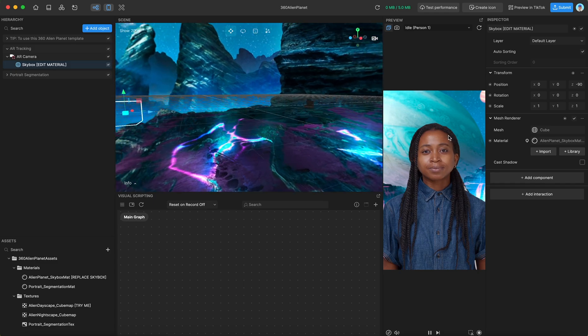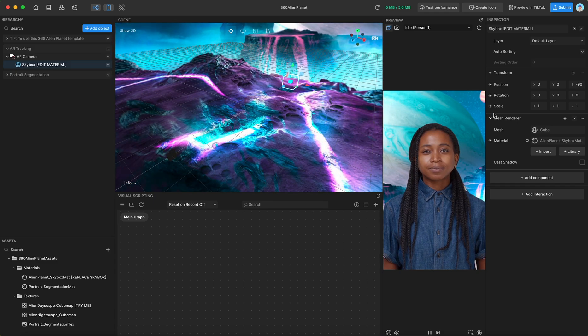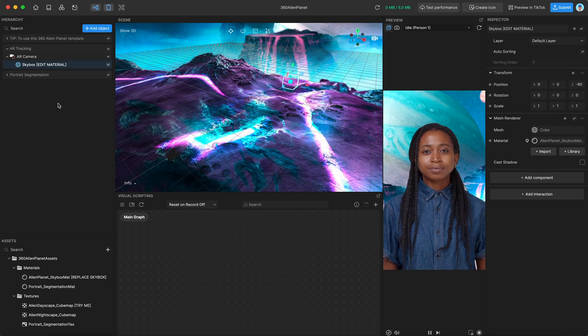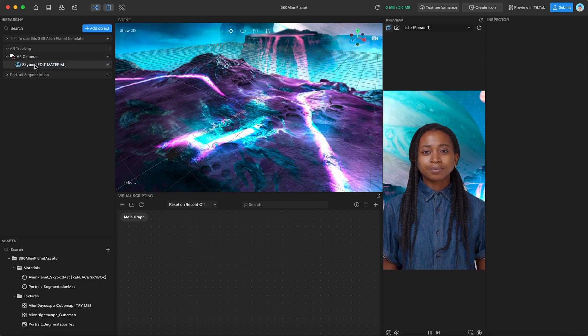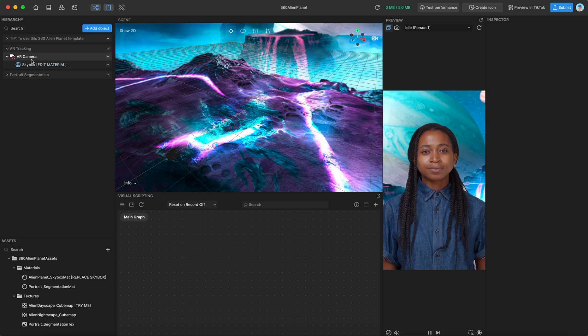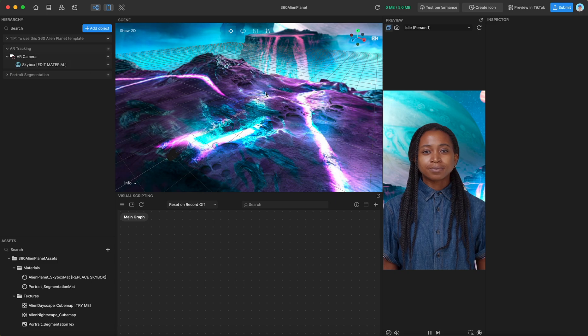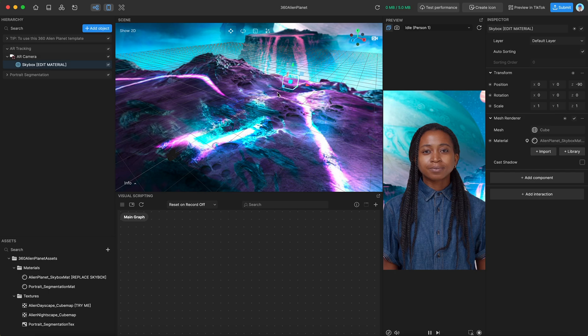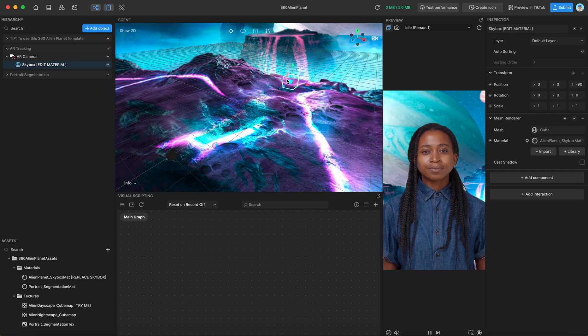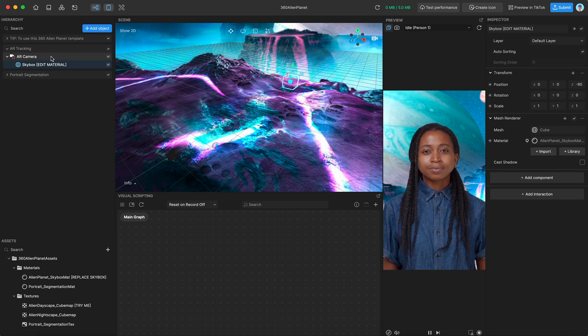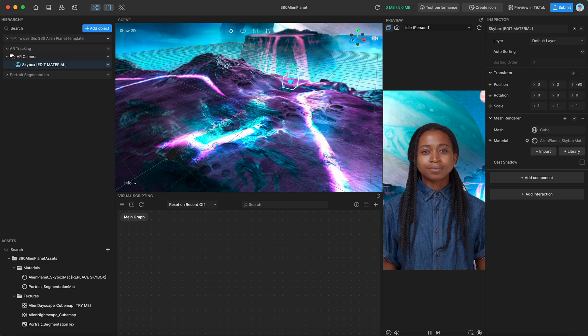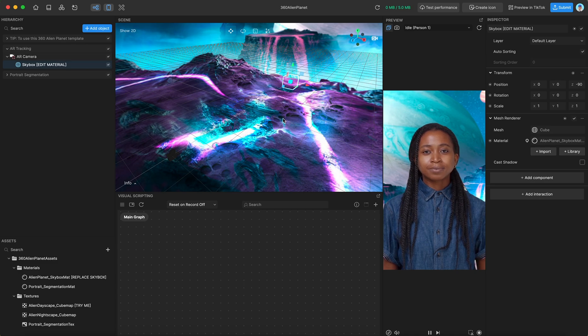And that skybox material is attached to a simple cube. Now we have our skybox parented under the AR camera so that the cube moves with the camera. Otherwise, there's a risk that our skybox will stop rendering if the camera loses sight of this cube. Because it's parented, it will follow the camera, therefore making sure your skybox is always visible.